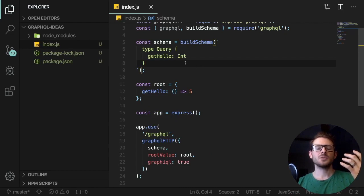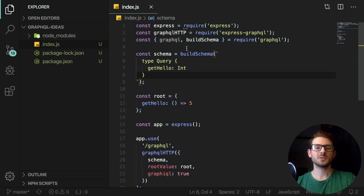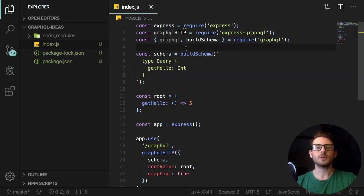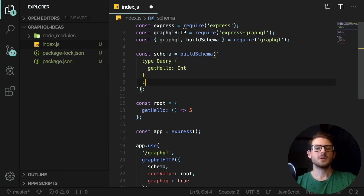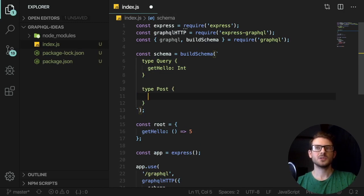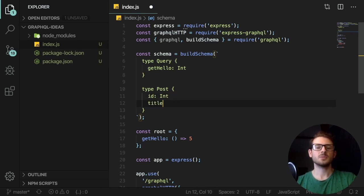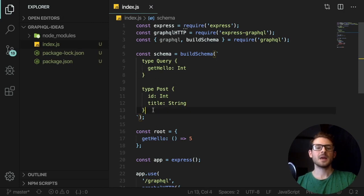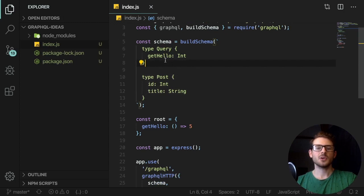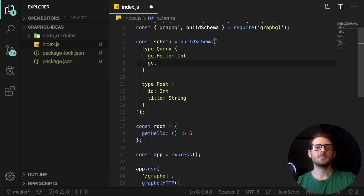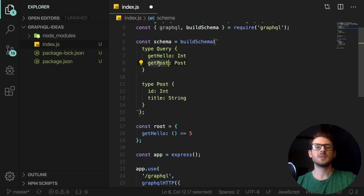Let's say you're building a blog and you want to define posts. Typically a blog post has a title. So inside our schema, we can say type Post, and that post is going to have an id — which is an Int — and a title, which is a String. That's just the type we declared, but we don't actually have a way to access it yet. So going back to our root level query, we can add a new endpoint called getPost, and that's going to return the type Post — very similar to TypeScript, where you have your function name and then your return type definition.